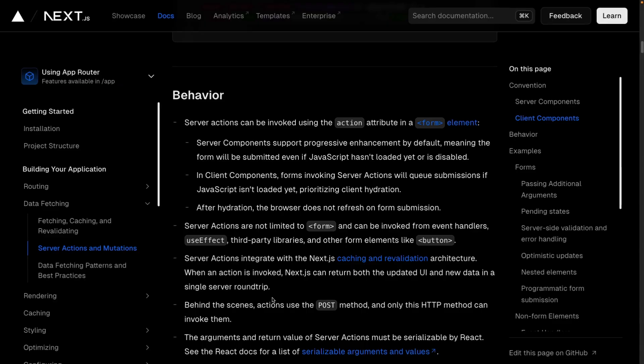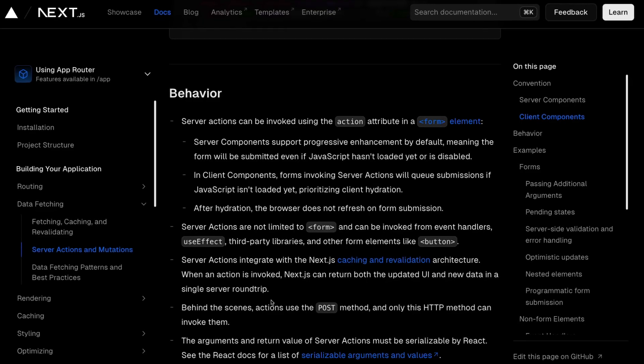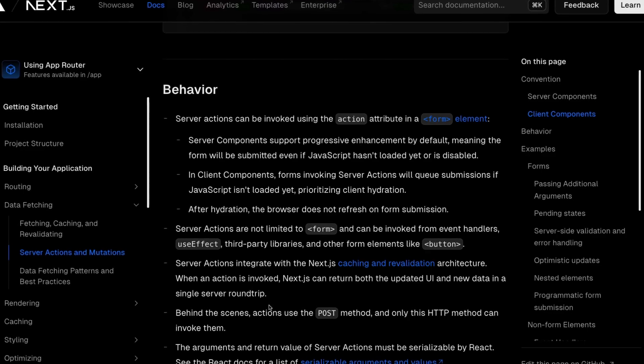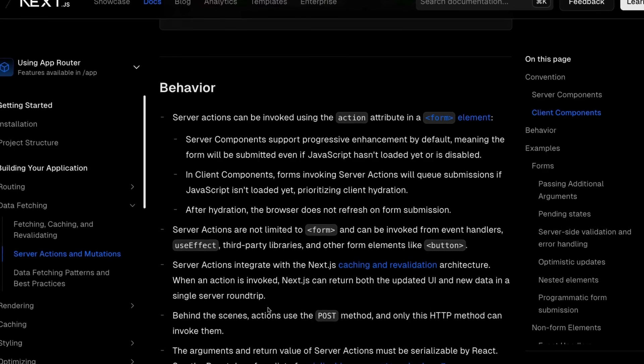I've been using server actions in Next.js for a couple of months now, and I just randomly stumbled across a feature of server actions that I had no idea existed. It's actually listed on the documentation page right here, but I bet you glossed over it just like I did. Let's look at a quick example and I'll show you the additional way you can use server actions that you may not have expected.